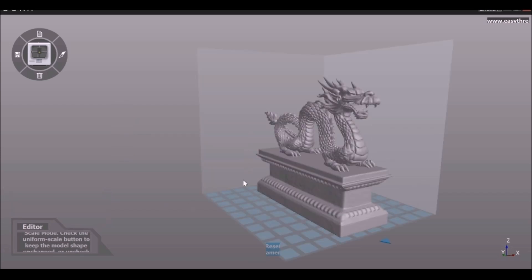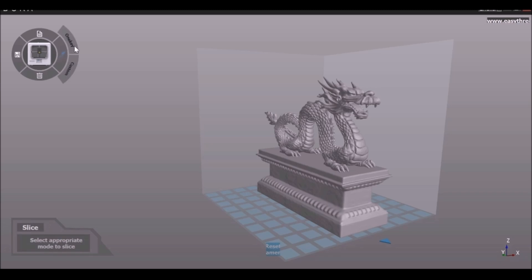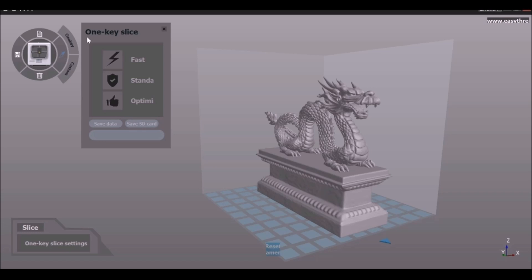Now once we have the size that we're happy with, let's go ahead and slice this. Now we have two different options. We have the one key option, which is very simple, do everything for us, or we have the custom option. So if you're more advanced you can use the custom. Let's go ahead and check out the one key slice. In this menu, we have three options. So we have the optimal, we have standard, and we have fast. I'm gonna go ahead and click fast. As soon as we do that this bar down here will fill up and depending on your model, it might take a little bit longer.